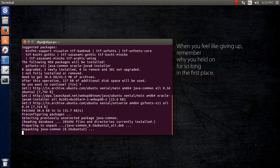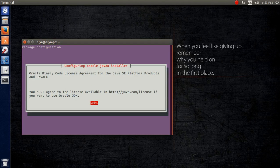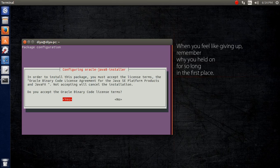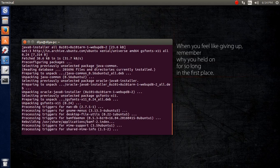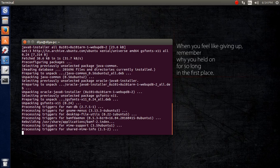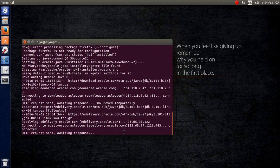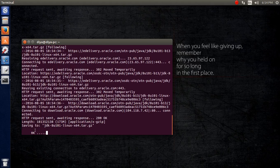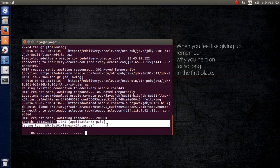It is now showing the Oracle Java binary code license agreement. Click OK and then accept the binary code license terms — do not forget to click Yes. It will then download the necessary files. You can see approximately 173 MB of data is going to be downloaded, so it will take a while.